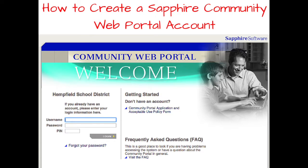The Sapphire Community Web Portal offers parents the most comprehensive overview of their child's grades and report cards, attendance, course schedules, and other critical academic reports and announcements. Many important documents and information can be accessed online through Sapphire rather than physical documents that were once sent home with students or mailed to home addresses.